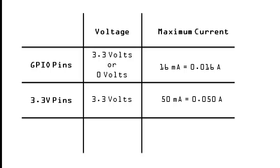For instance, the Raspberry Pi will run into problems trying to run 6 GPIO pins at 10mA each, as the total of 60mA is higher than the maximum allowed current for that rail.